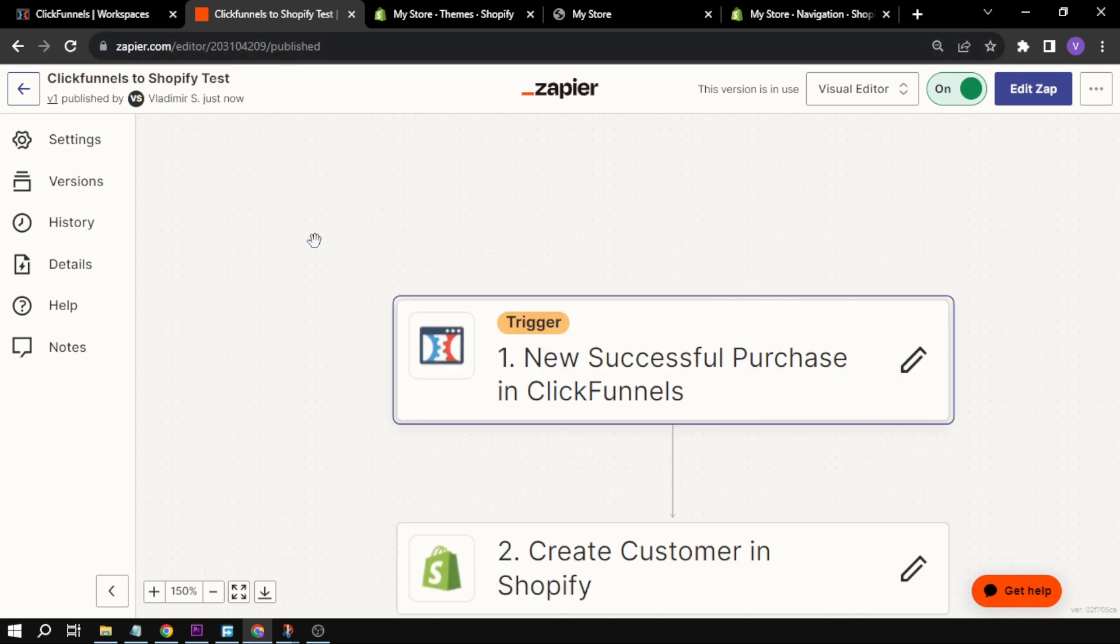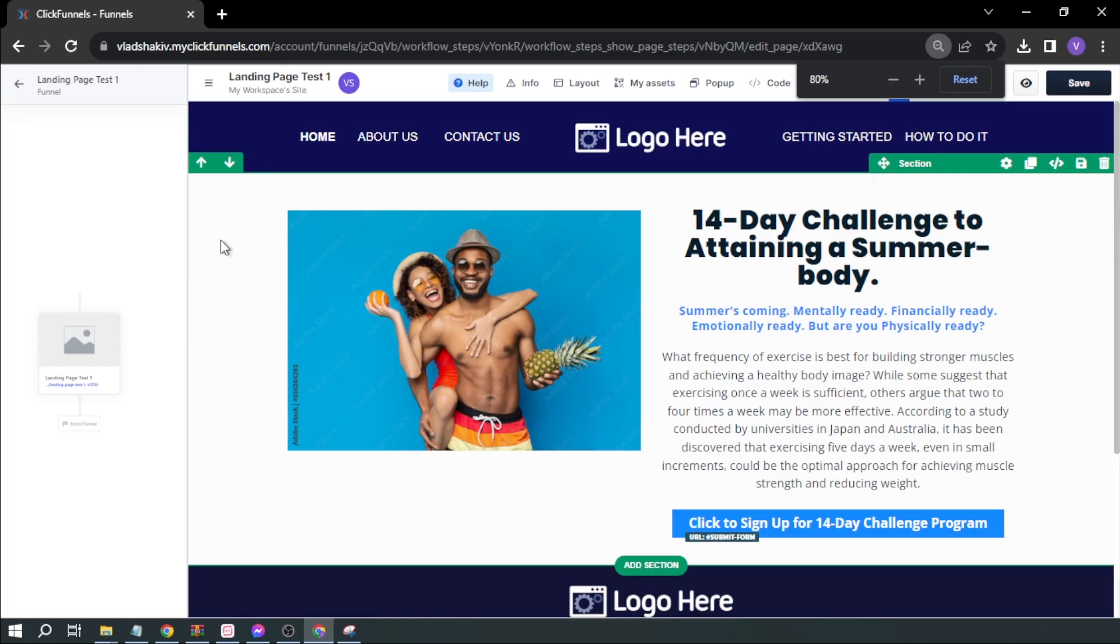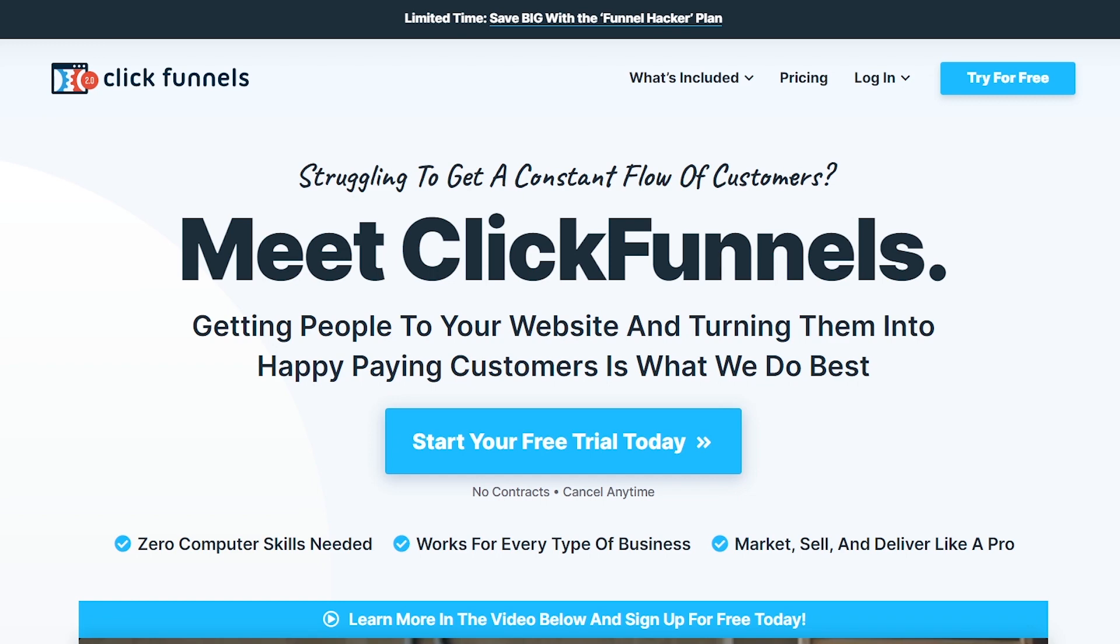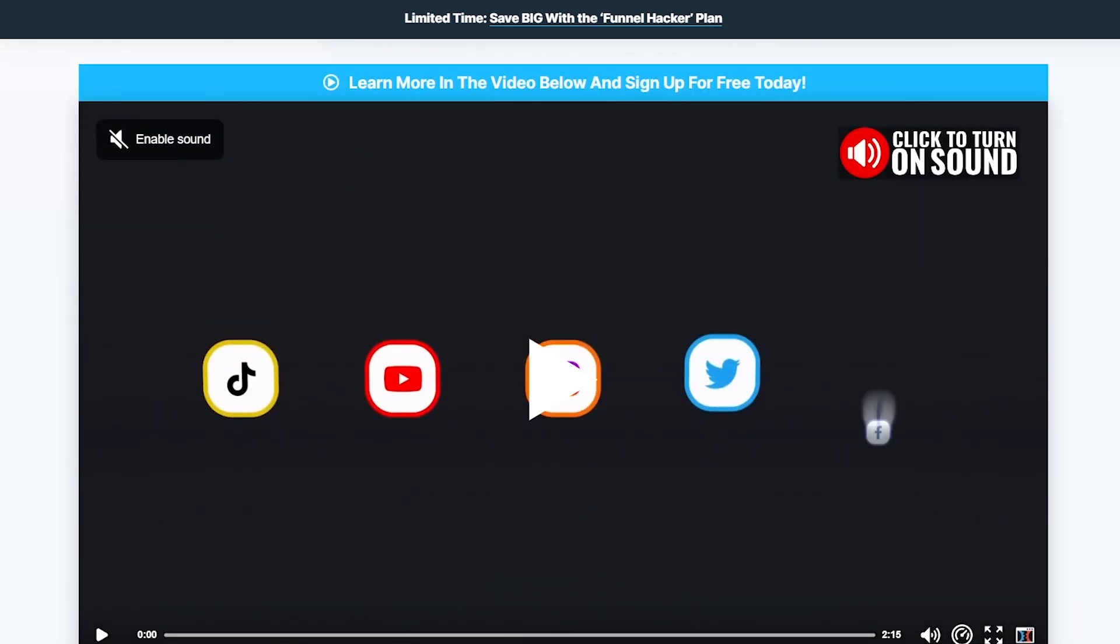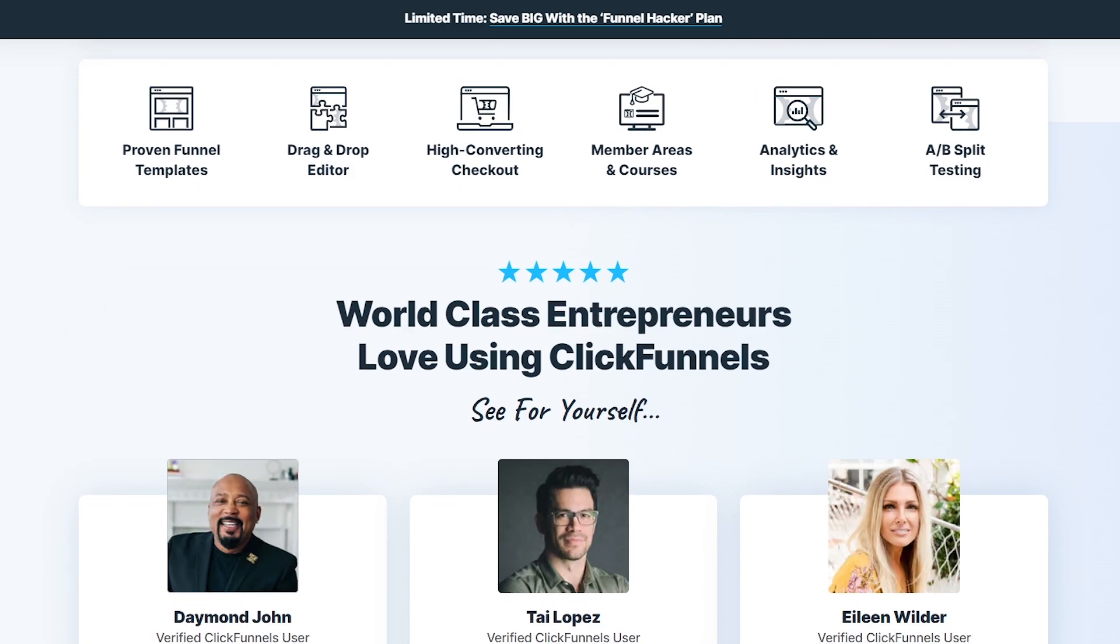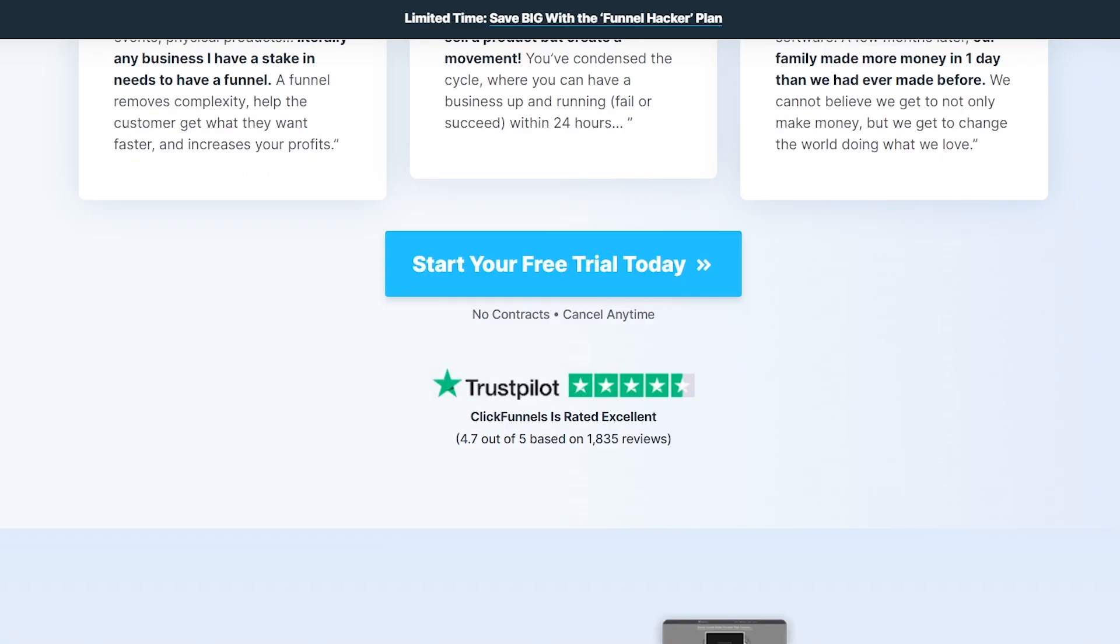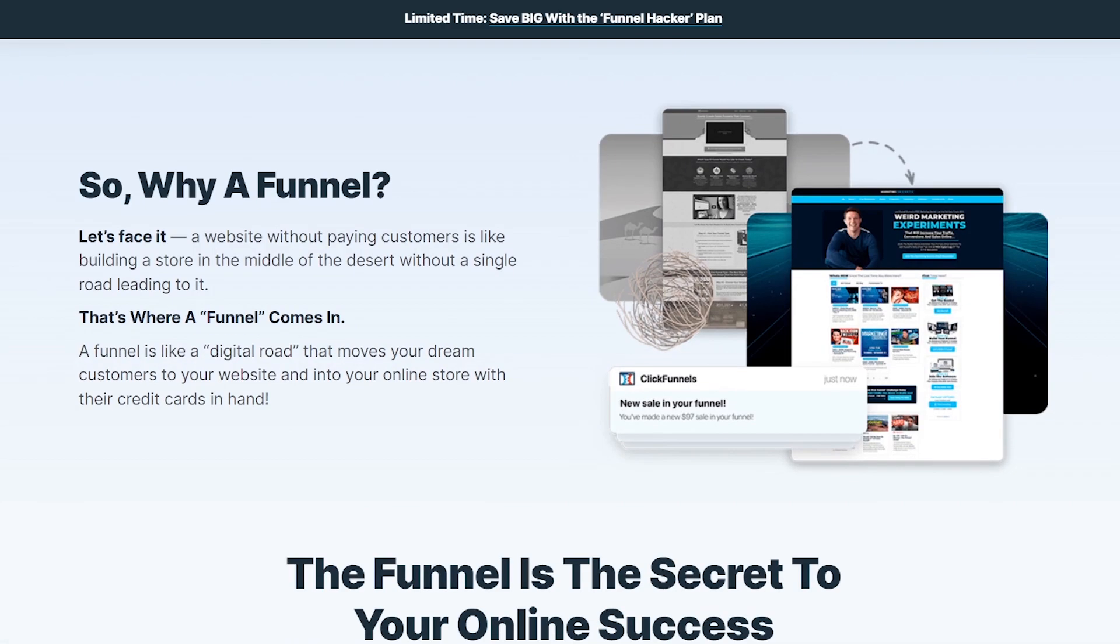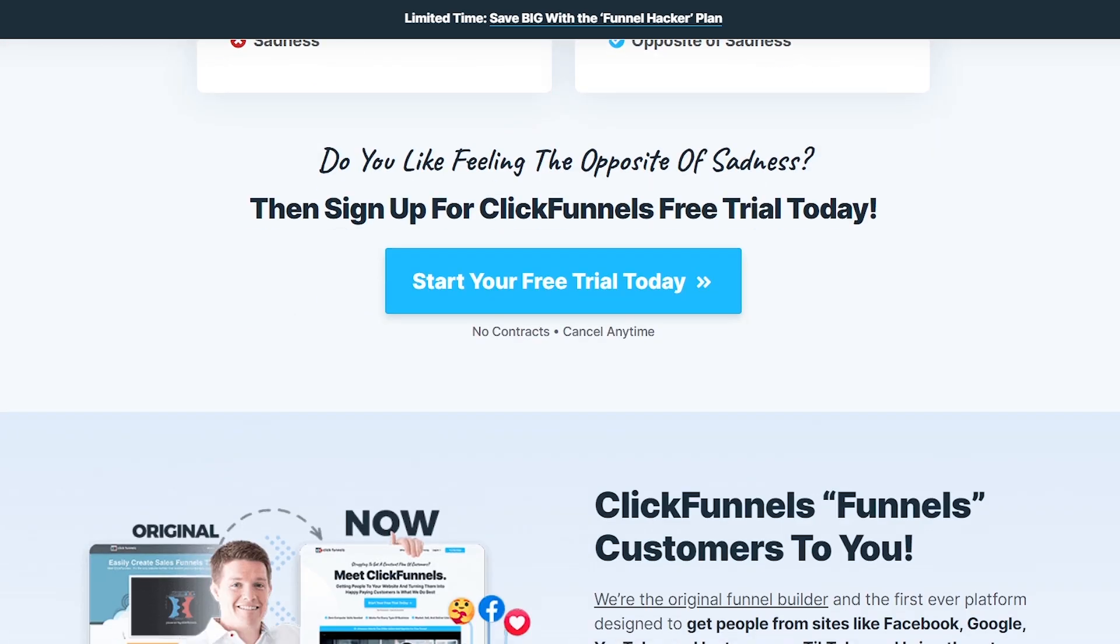Congratulations everyone, now you know how to use ClickFunnels with Shopify in 2023. If you are keen on exploring ClickFunnels, I recommend clicking the link provided in the description box below to access the two-week free trial. Additionally, I encourage you to subscribe to the channel and give this video a thumbs up if you find it helpful.